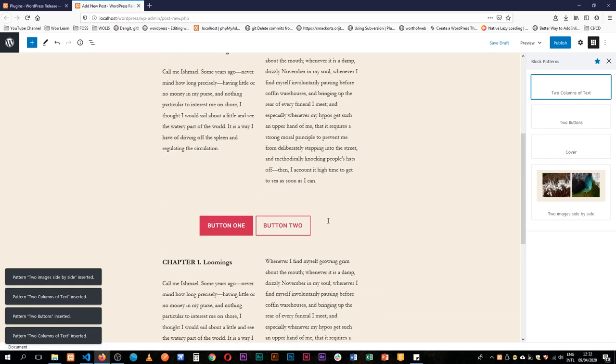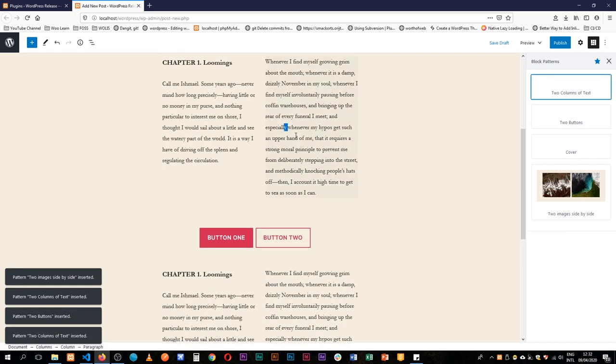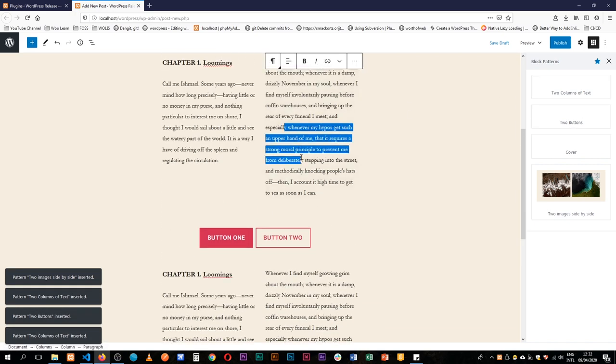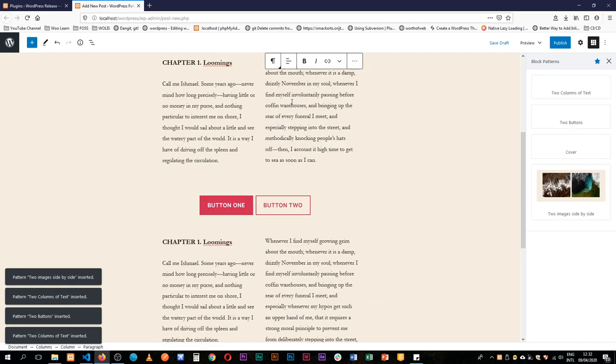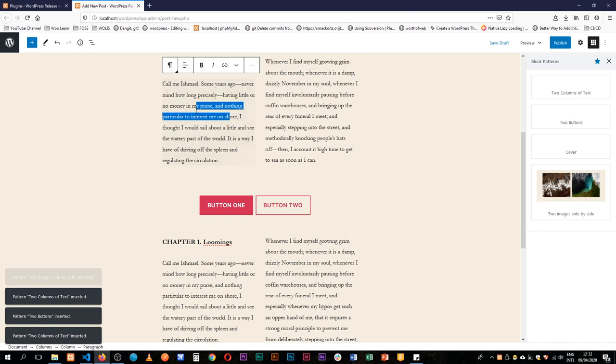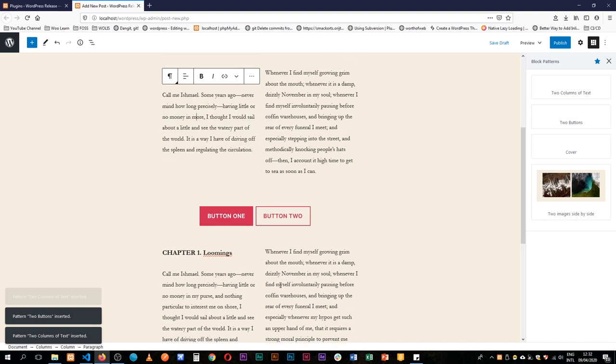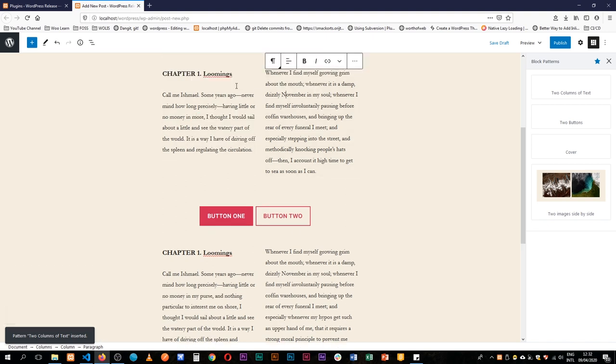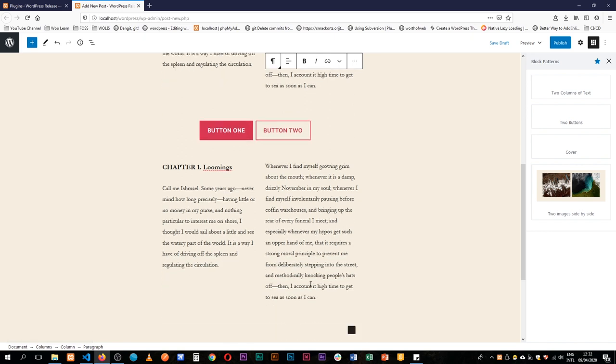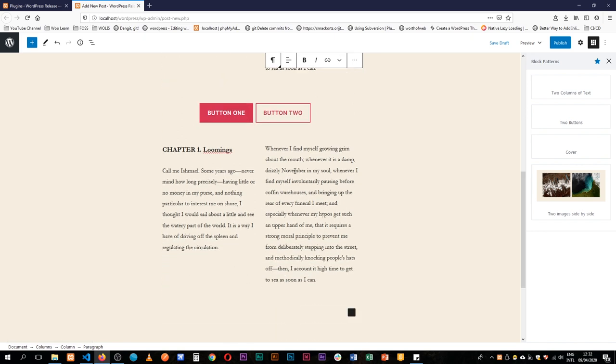If you want you can actually take out a couple of things, edit them and you'll notice that this block as I change it it doesn't affect this other block yet they come from the same pattern.